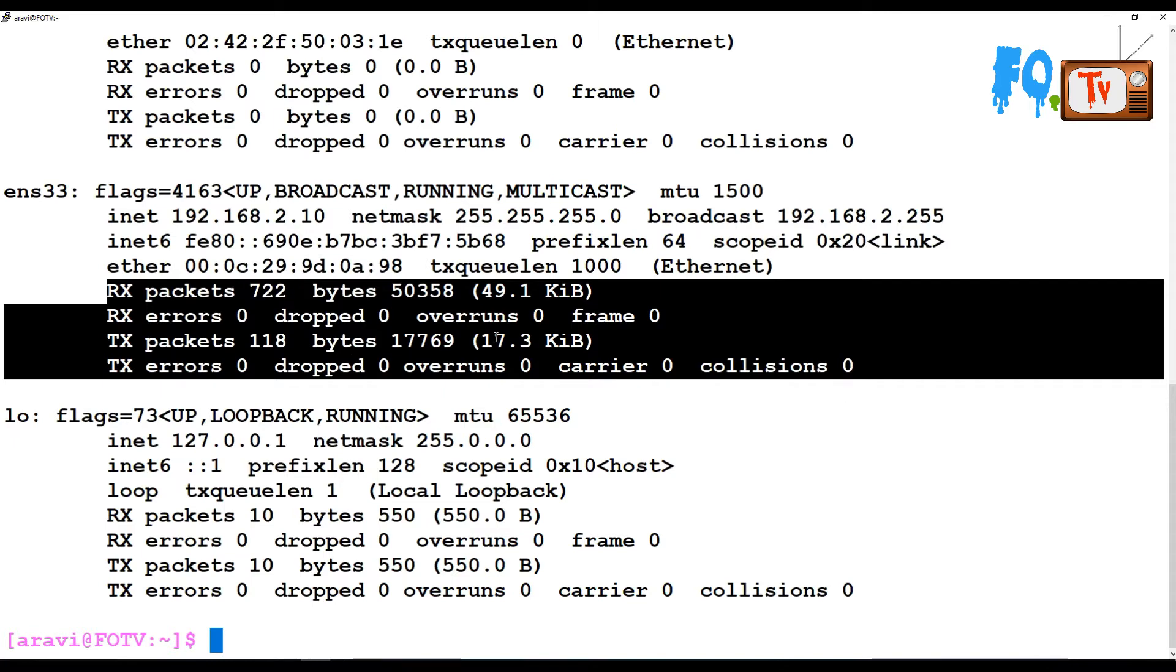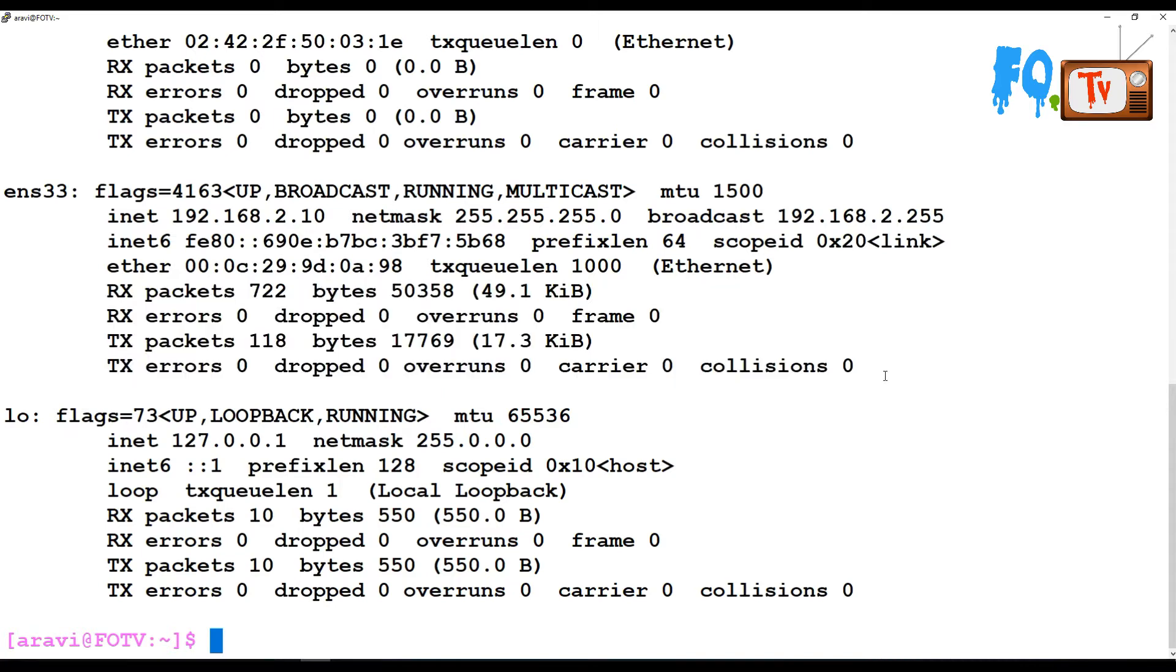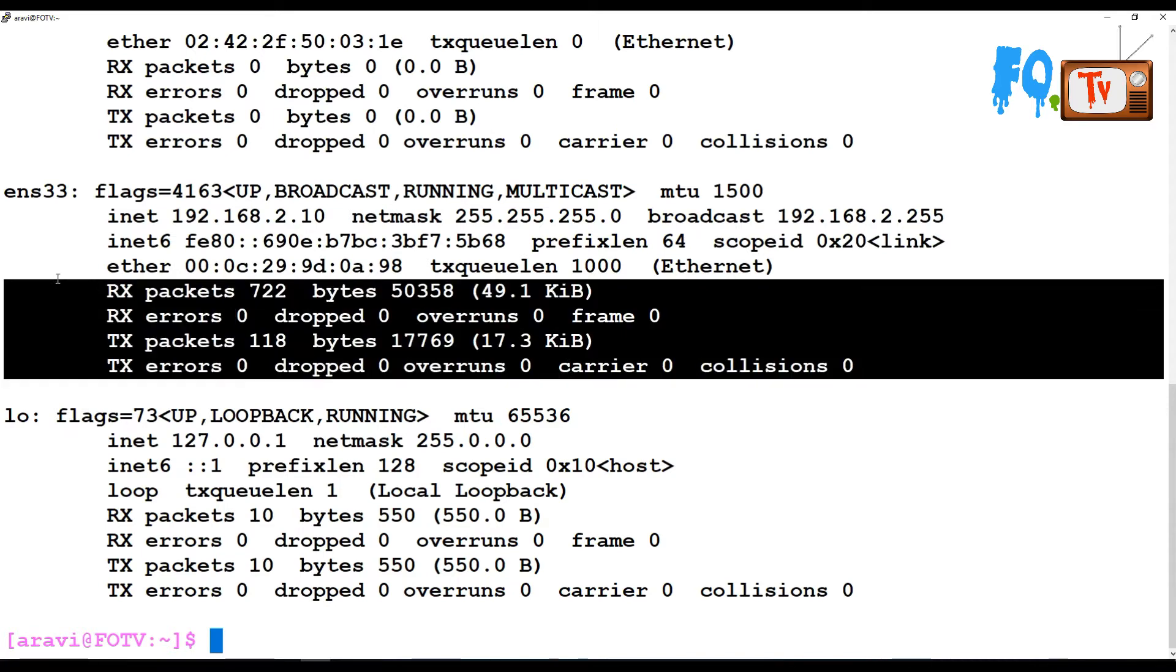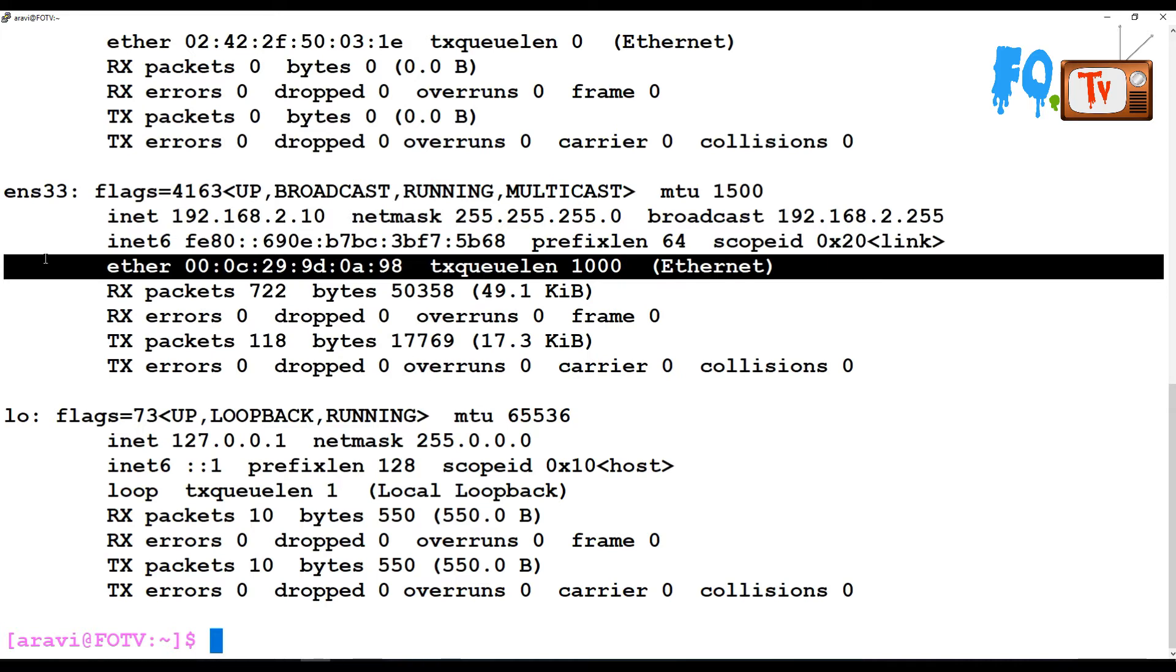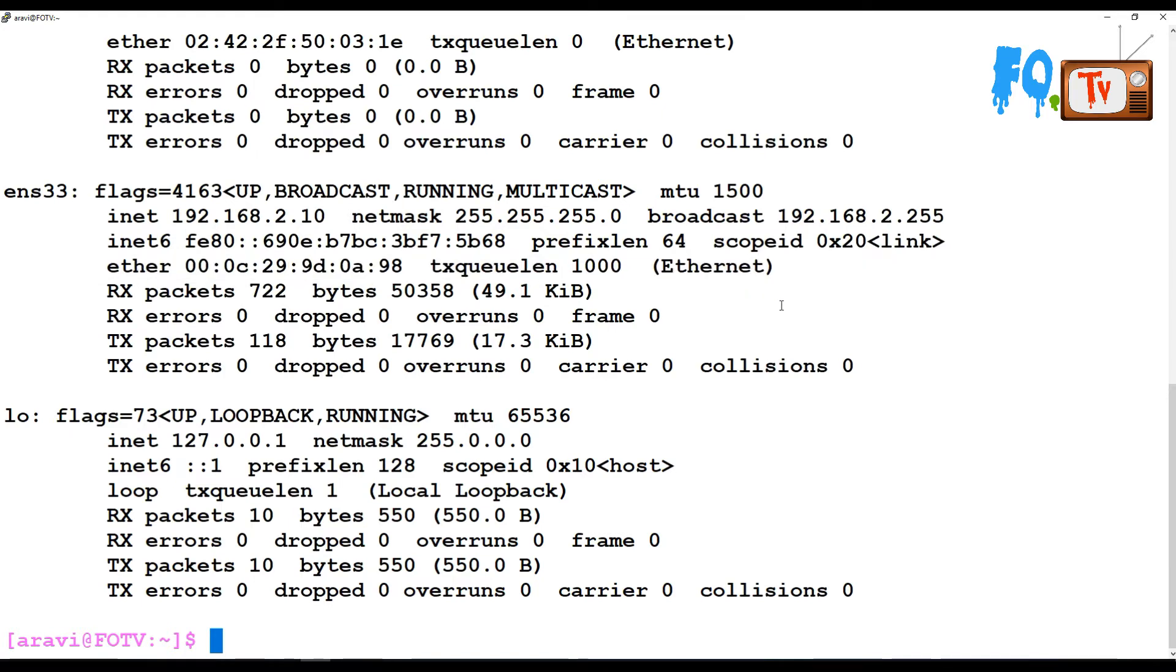Whenever you ping a network interface or send any packet, the details of how many packets are sent, dropped, or all the details will be shown here.